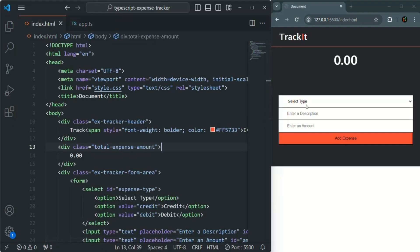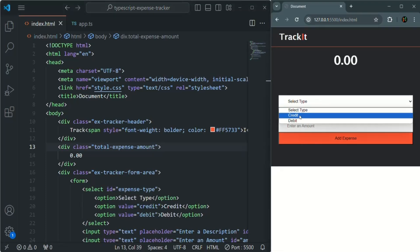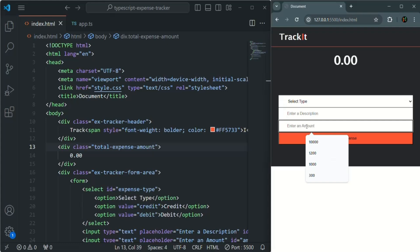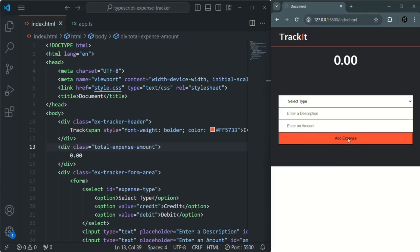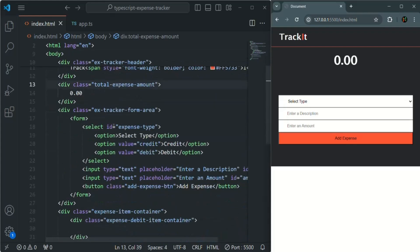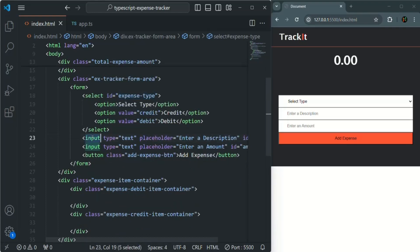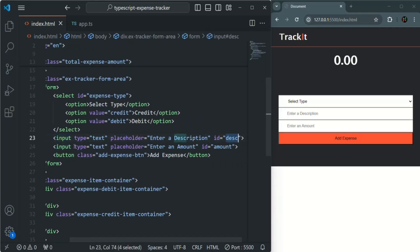In index.html, we have a form where the user can select the expense type — credit or debit — from a select list, enter a description, and enter an amount. When the add expense button is clicked, it should add a new item to the expense list, which we'll do in the next lecture. We want to get access to all four elements and store them in variables. The select list has the ID 'expense-type', the description input has the ID 'desc', the amount input has the ID 'amount', and the button has the class name 'add-expense-button'.